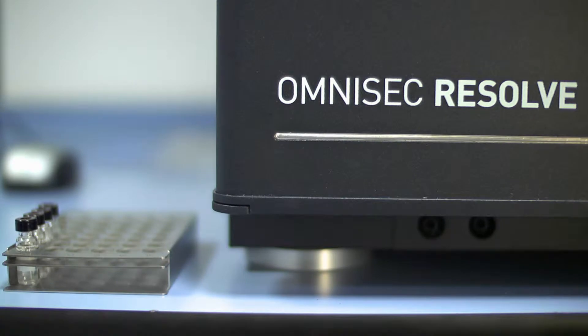With OmniSec Resolve, what we've done is separate and integrate all the chromatography side of things, so the pump, degasser, auto sampler, and column oven, all together to consolidate all the separation side.